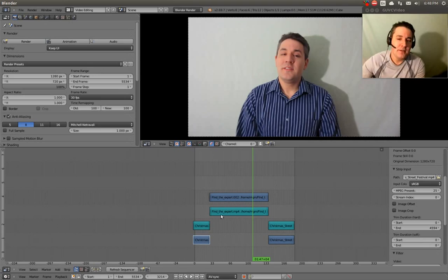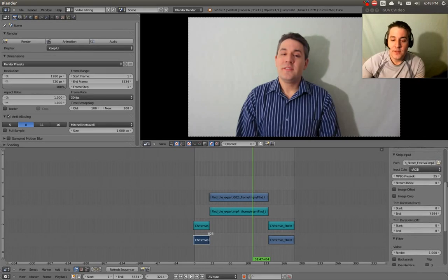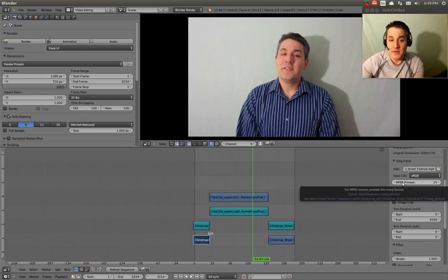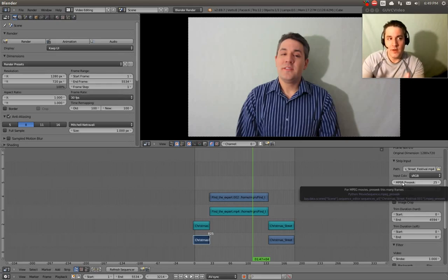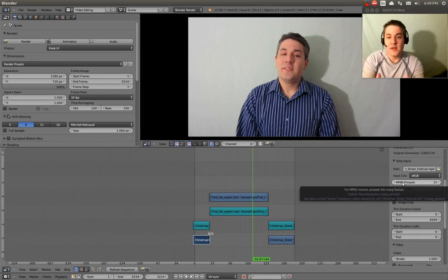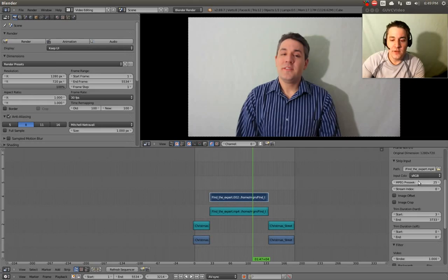The secret is really about how you use your memory cache, how settings are configured in Blender, and how you pre-seek frames. These dark blue strips represent your video. If you click on one at a time and go into the properties window, you'll see an option that says MPEG pre-seek. By default it's at 25 frames. I turn it all the way up to 50 — that's the highest it goes — and I do it for each video strip.